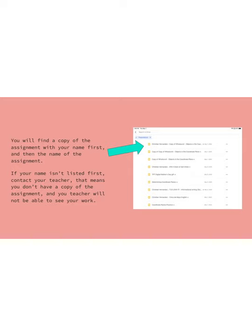So the way that you know that it's your copy and that no one else is gonna work on it, your name is going to come first and then the name of the assignment.